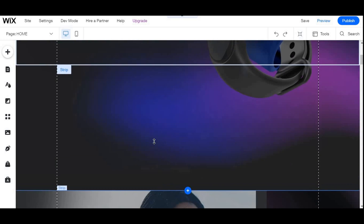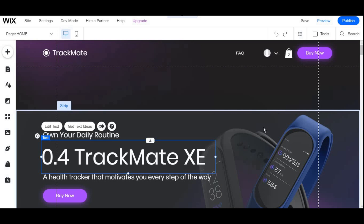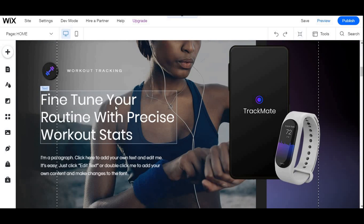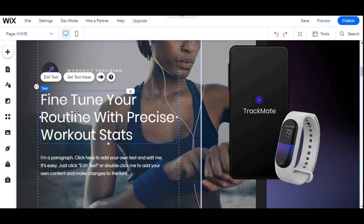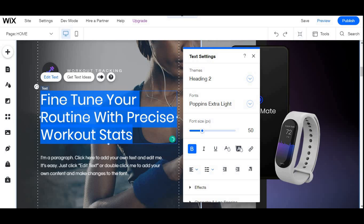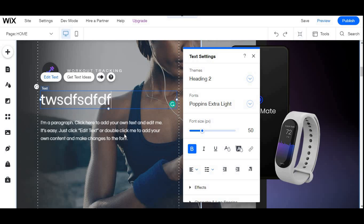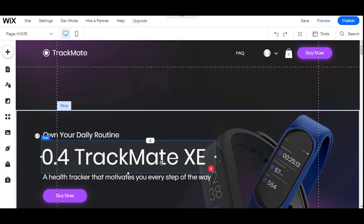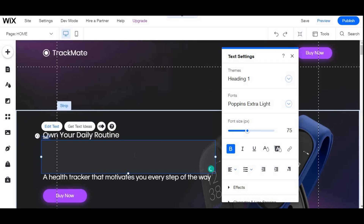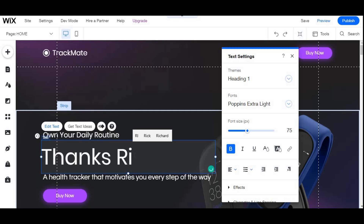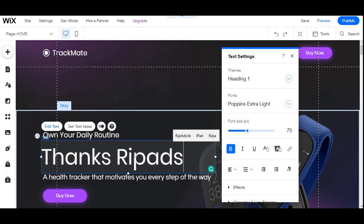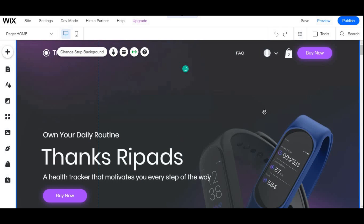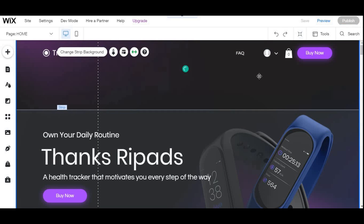Let me change something and see if it updates on the link they provided. I'll change this text to some random text — let's type something else here: 'Thanks, RipAds.' Now let's just publish it and see if it changes.